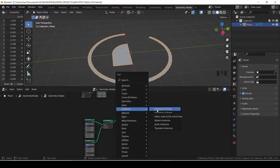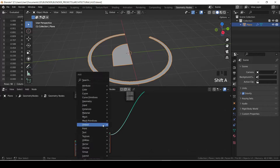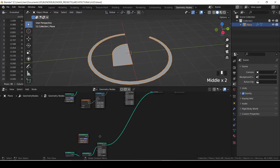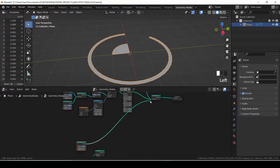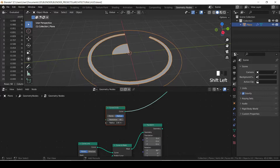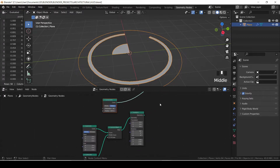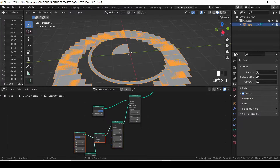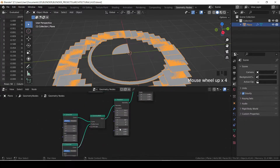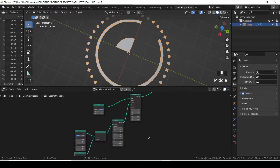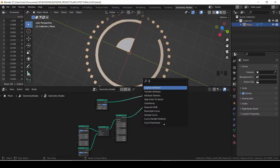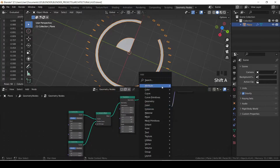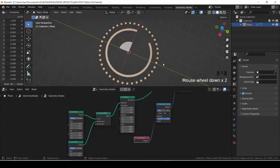90 degrees on the axis. I'll be getting a curve circle to use for the instance, cutting off the transform and inputting the curve circle and adjusting the radius. I'll get an instance on points node and use my plane as the instance, scaling it down using the transform. To align the instances to the curve, I look for an align Euler to vector node, attach it to the rotation, and get a curve tangent node and input it to the vector.